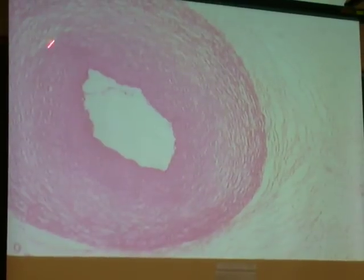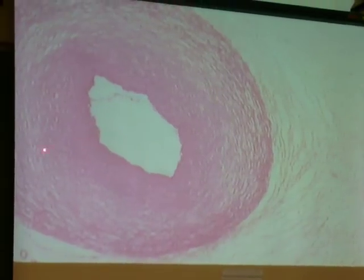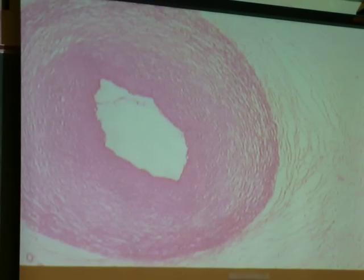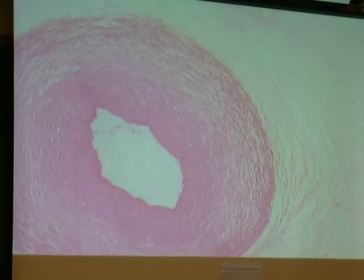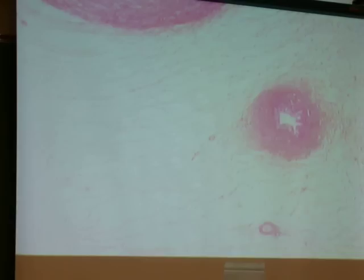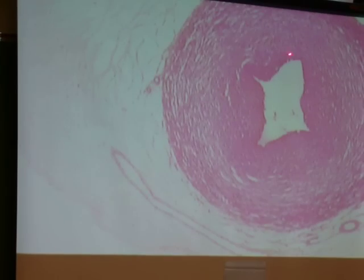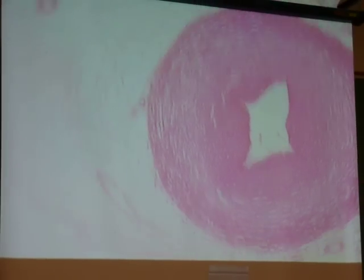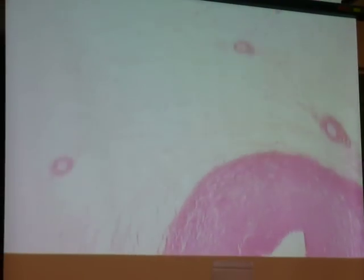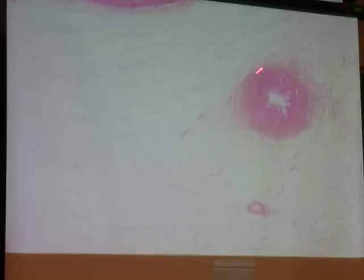So this is one artery here, really thick tunica media. And then you scroll down here, here's another artery. Usually right between the arteries is that allantoic remnant, that duct there, which we don't have to identify.